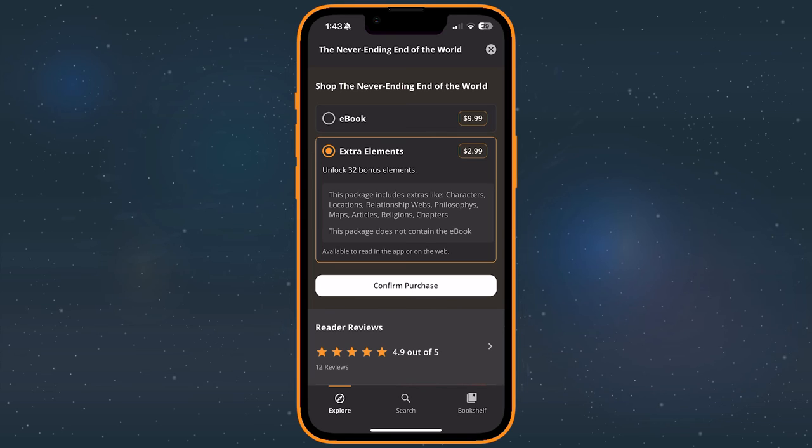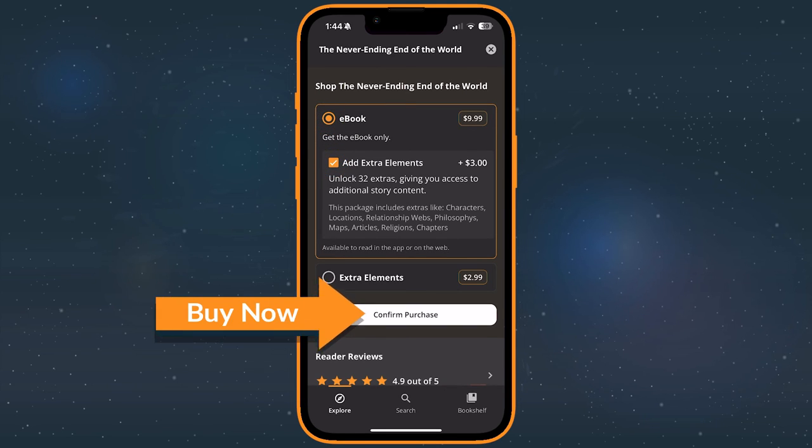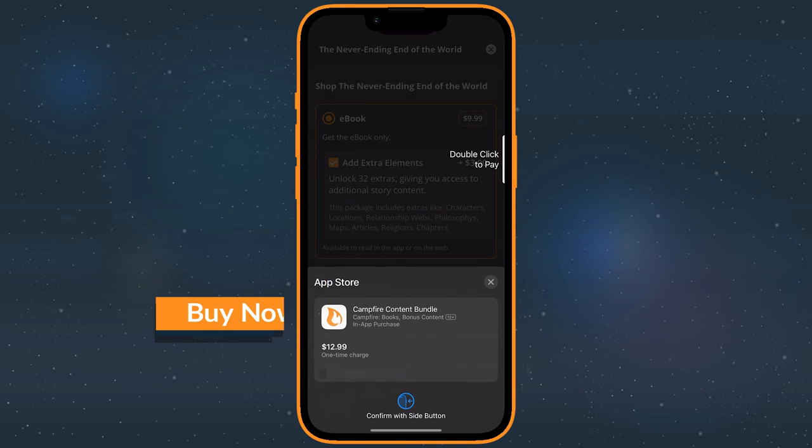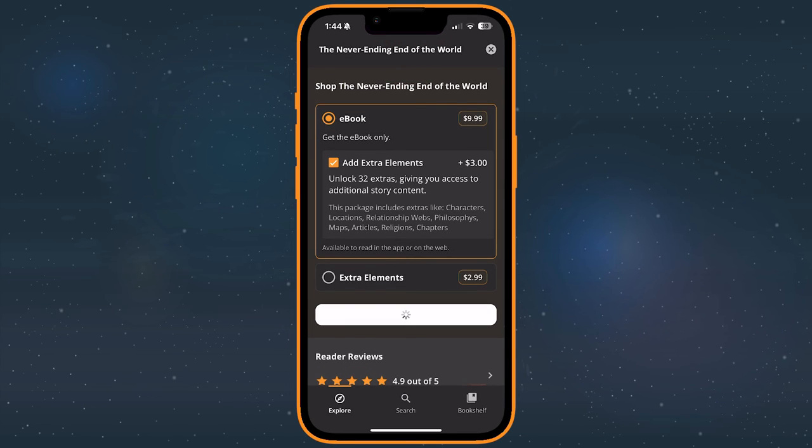Purchasing the Extras package will unlock all of them. To purchase Extras on the Campfire app, visit the Stories listing page and make sure you've selected the Extras option, then tap Buy Now. Review the details of the purchase, and when you're ready, tap Confirm Purchase to buy all of the Stories bonus content.